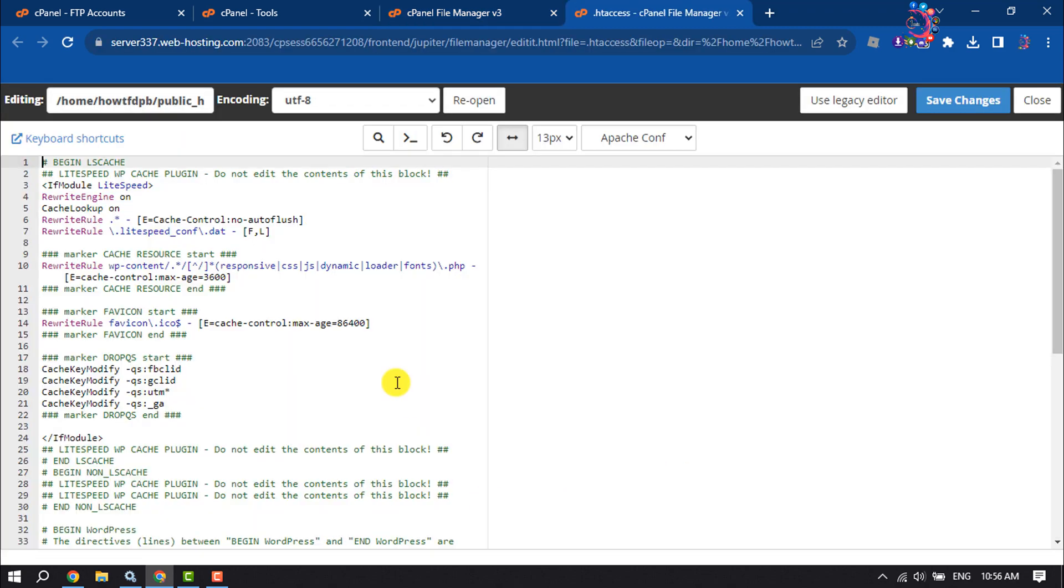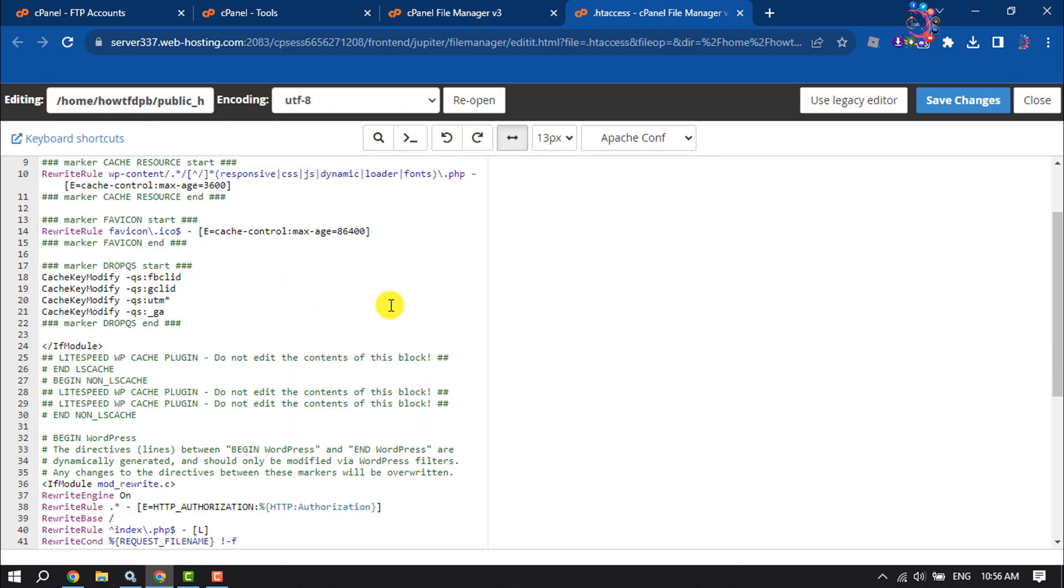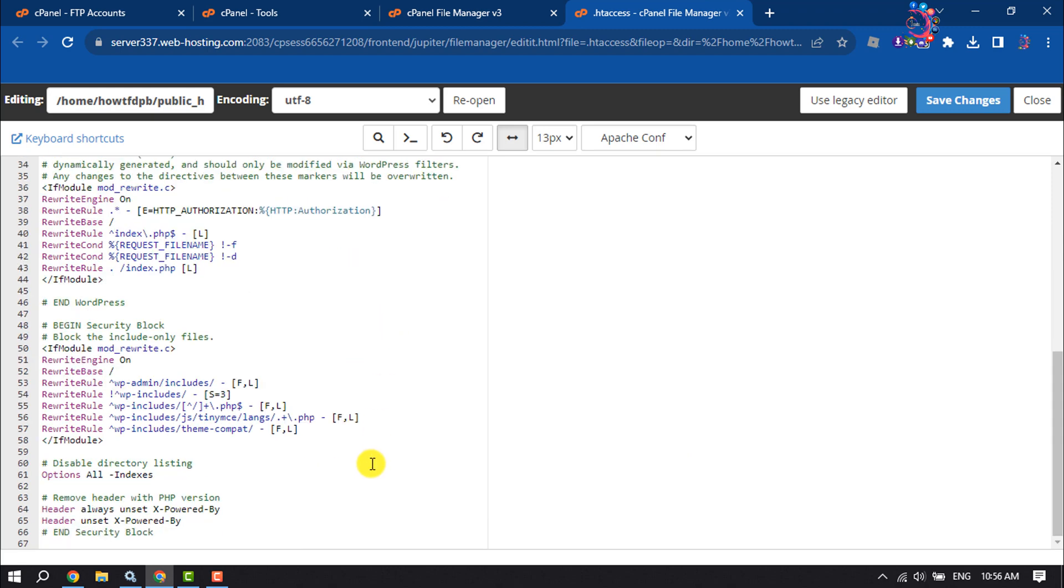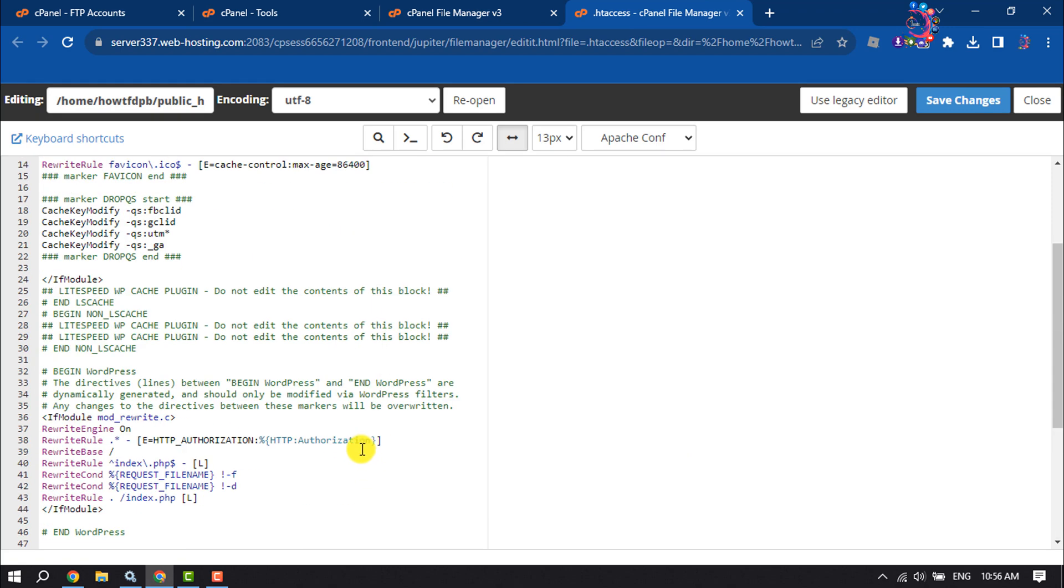You will jump into the editor. From here you will be able to edit the .htaccess file.